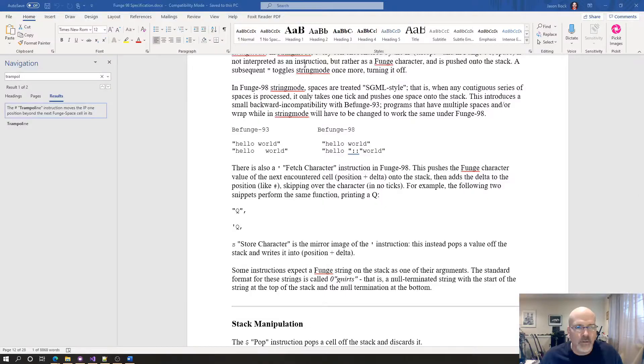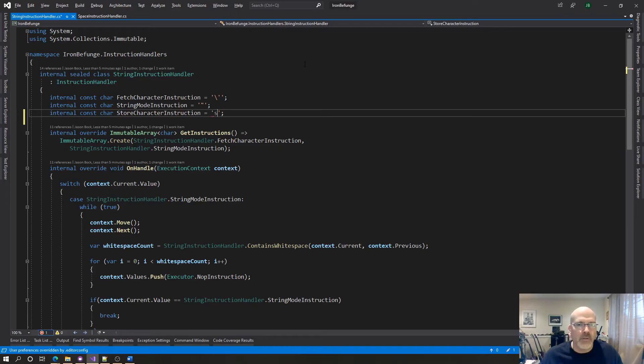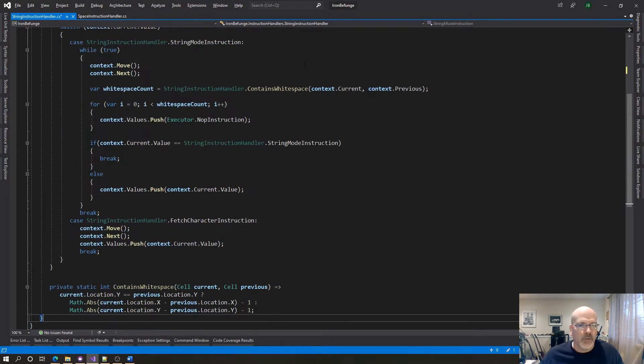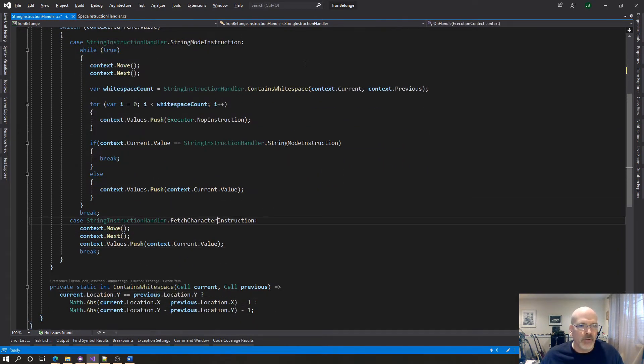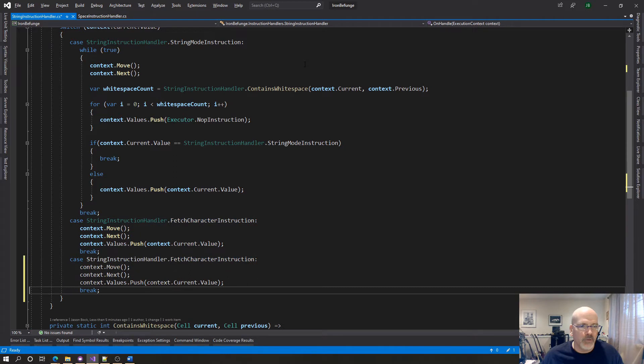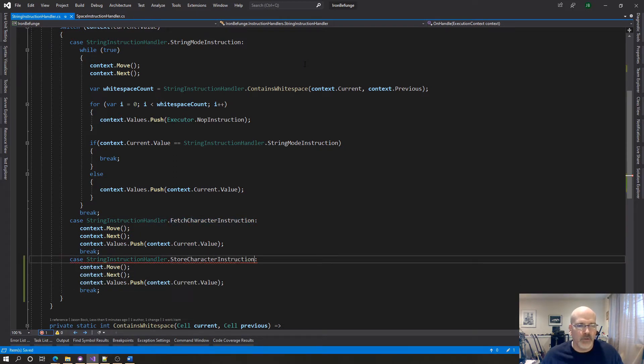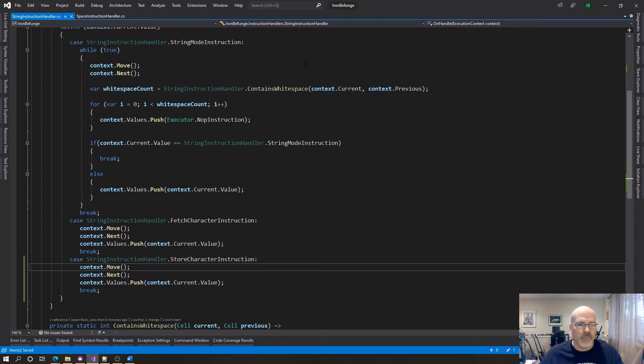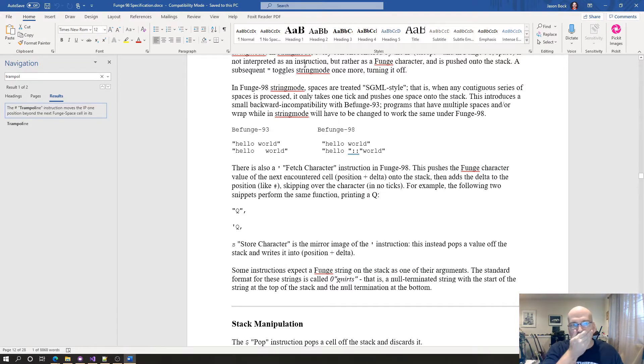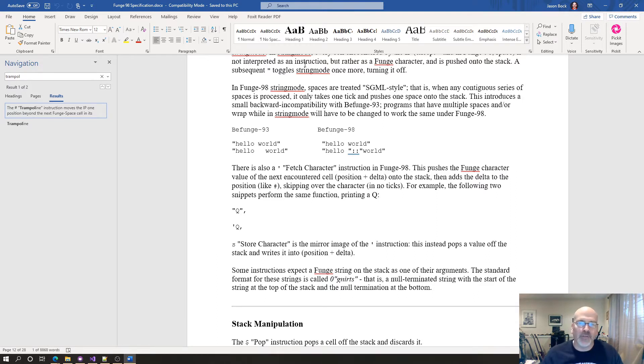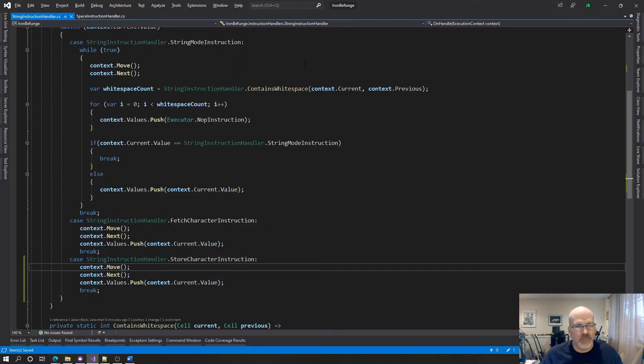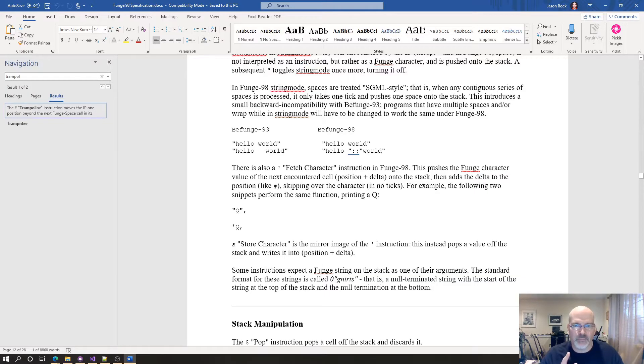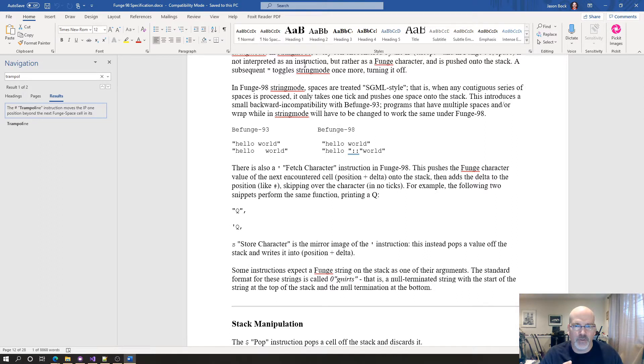Store character instruction, which I believe is an S. So I got string mode fetch character instruction and now store character instruction. Now what this does is it moves to the next character or the next thing it finds. I'm not sure if this includes space. We're going to say move next but pops a value and writes it into position.